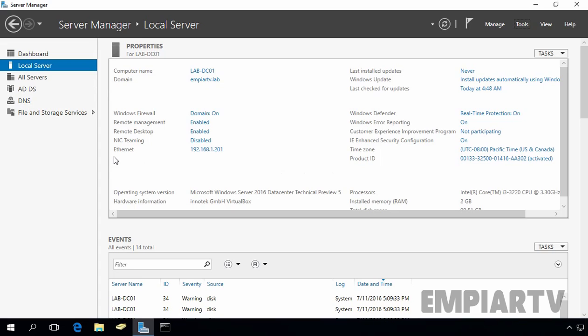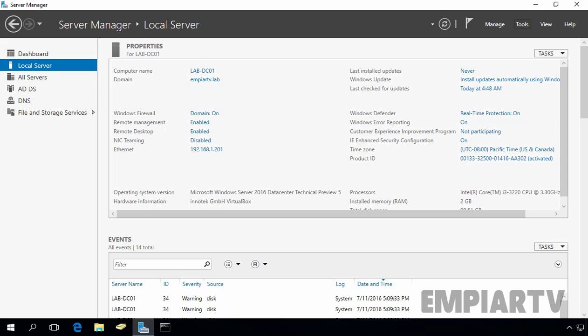2016 computer and as you can see, the IP address of this computer is 192.168.1.201. Let's come back to our Windows 10 computer and let's specify the IP address 201. Let's click on connect.